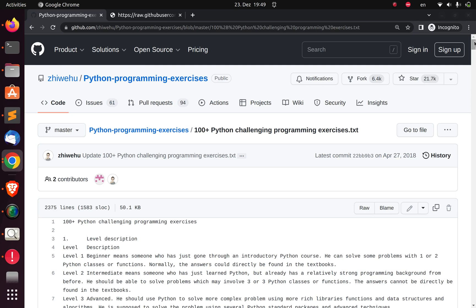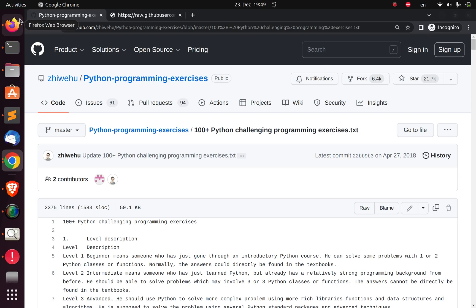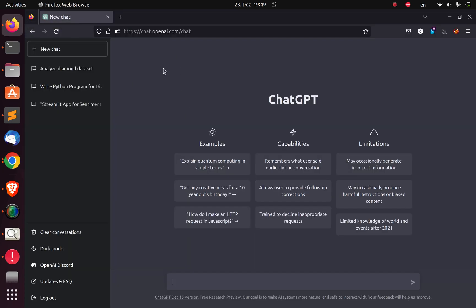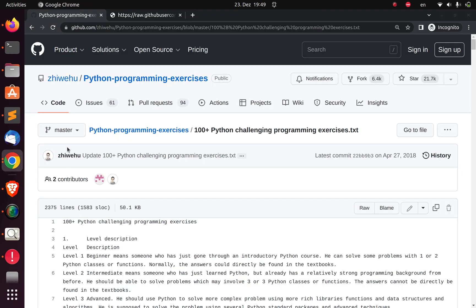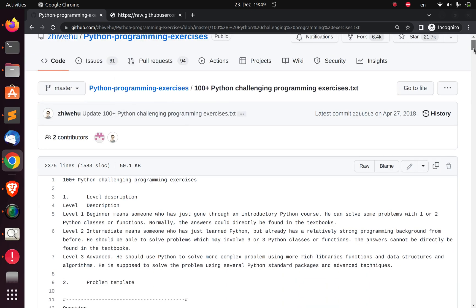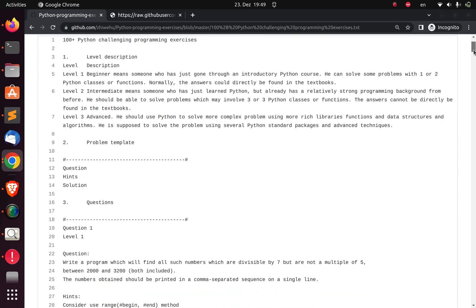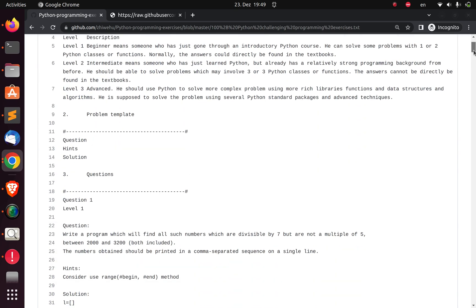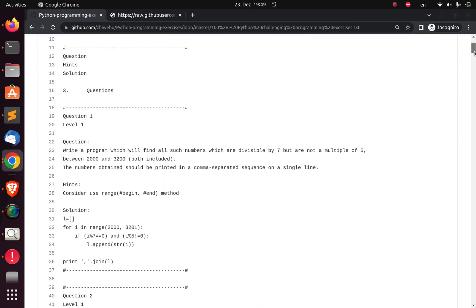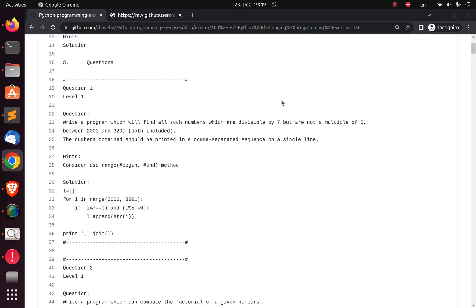Alright, welcome back again. My name is Jesse and in this wonderful and exciting tutorial, we're trying to see how to use ChatGPT to be able to solve some programming challenges. These are Python programming challenges that can be found on GitHub.